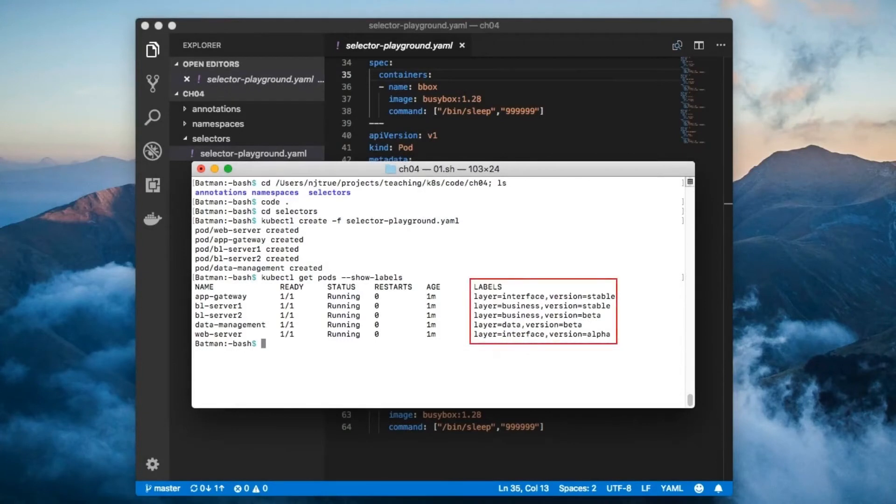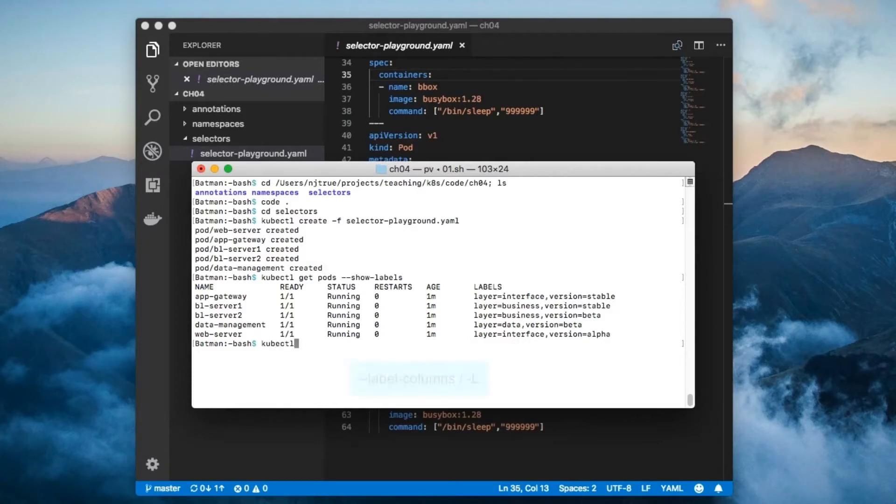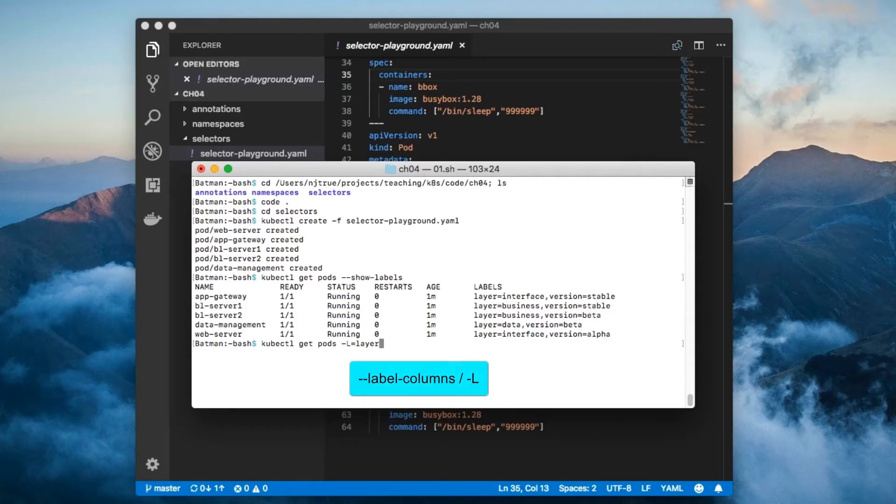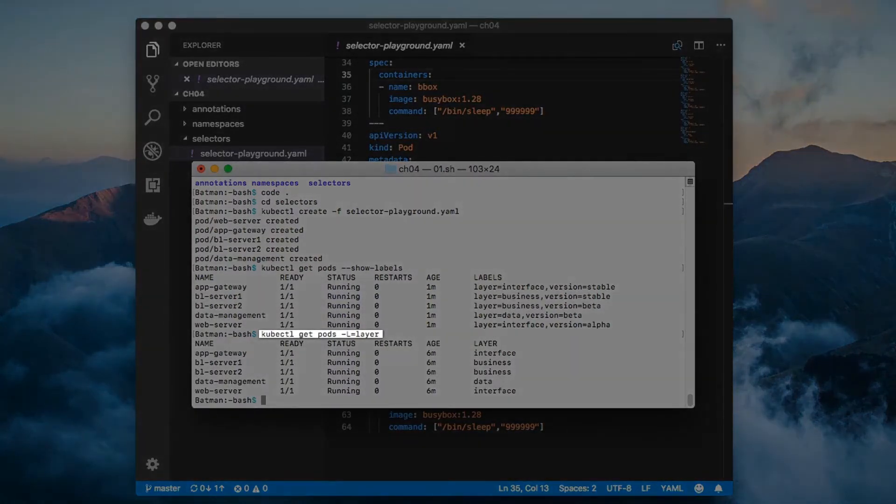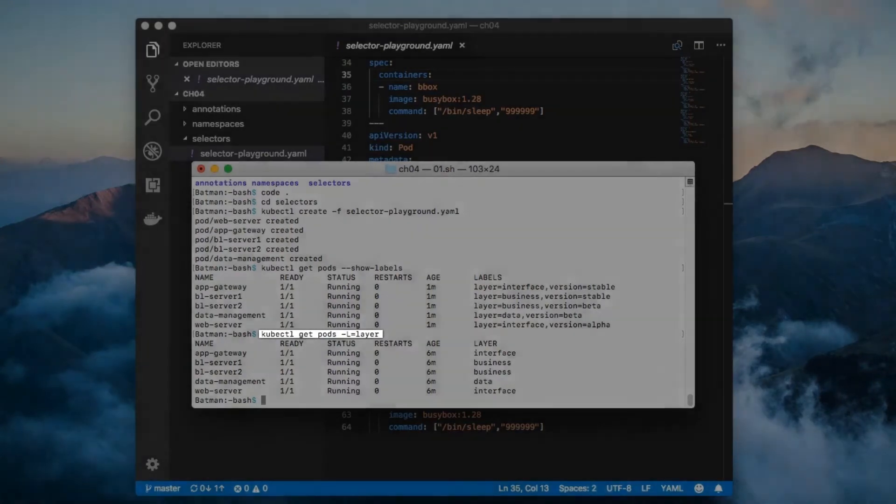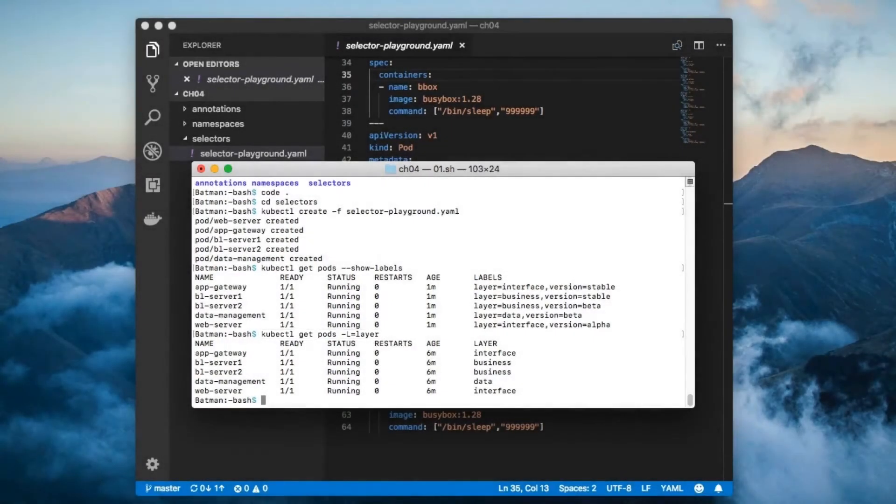Sometimes you may only want to see a single label instead of all labels. You do this by passing the label columns flag, or dash capital L for short, to the get command. In this case, we use the dash L flag to list out the values of the layer label for each of the components.